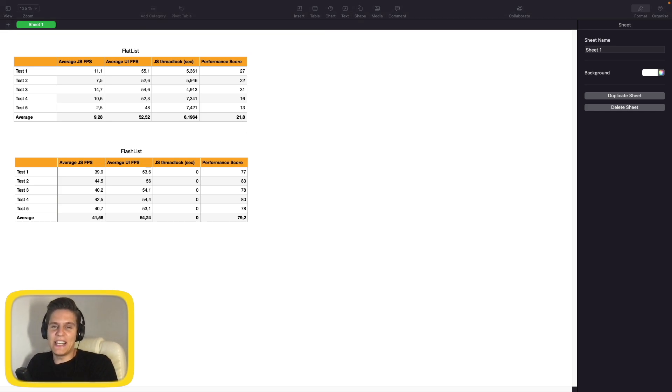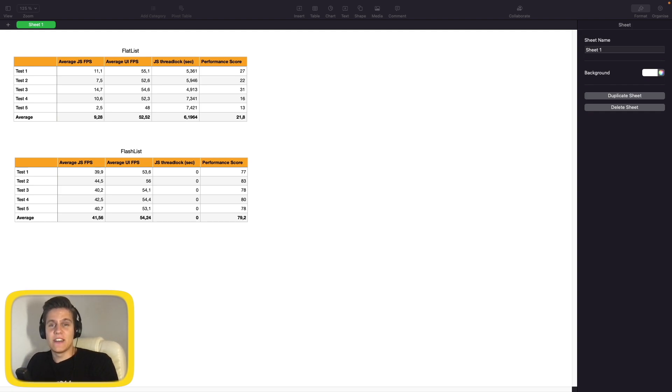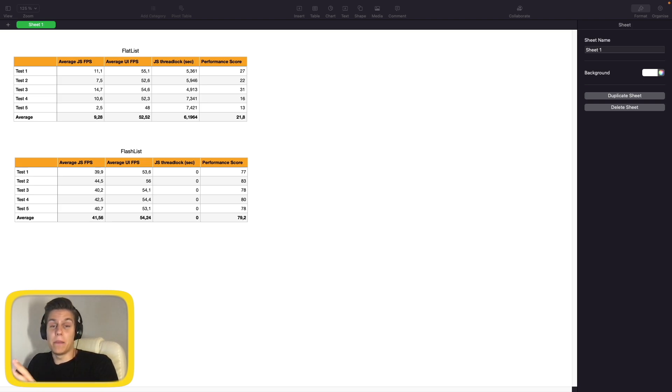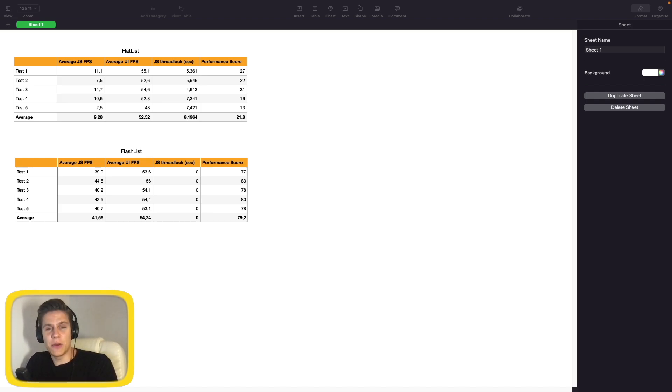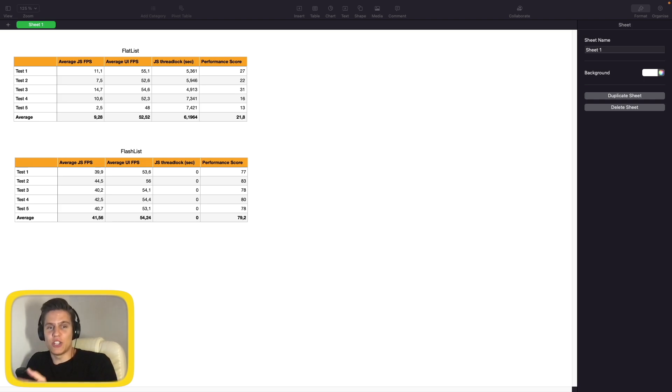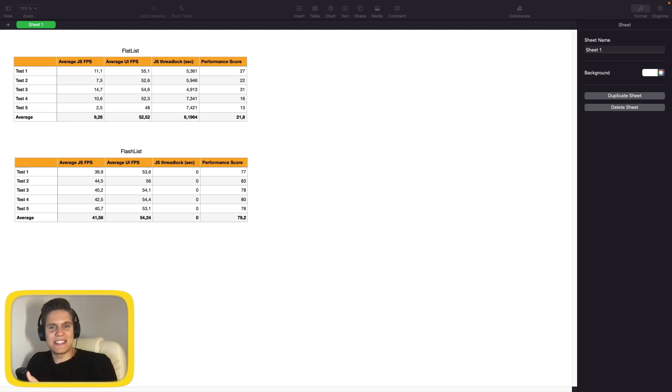I highly encourage you to try the FlashList yourself, as it is in my opinion a very big step forward for the React Native community, which we should say a big thank you to Shopify because they are putting so much work into making this community even stronger and better.